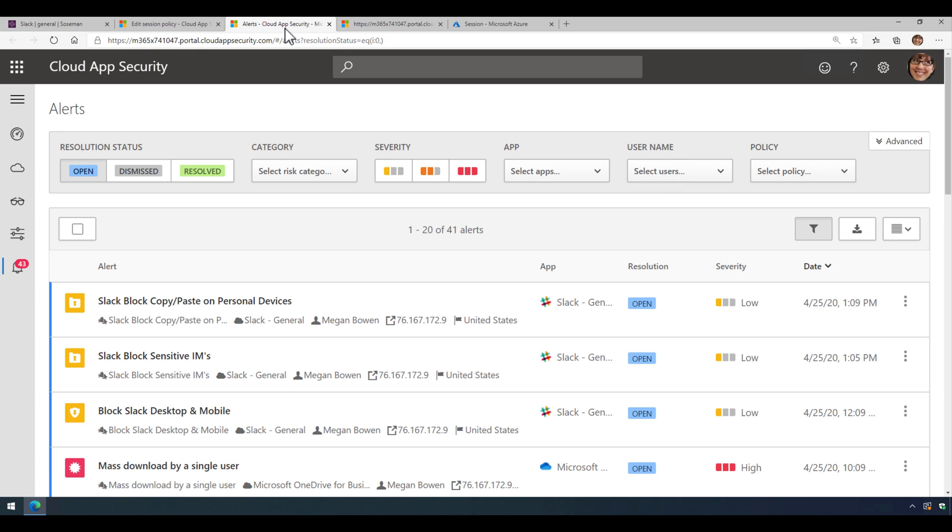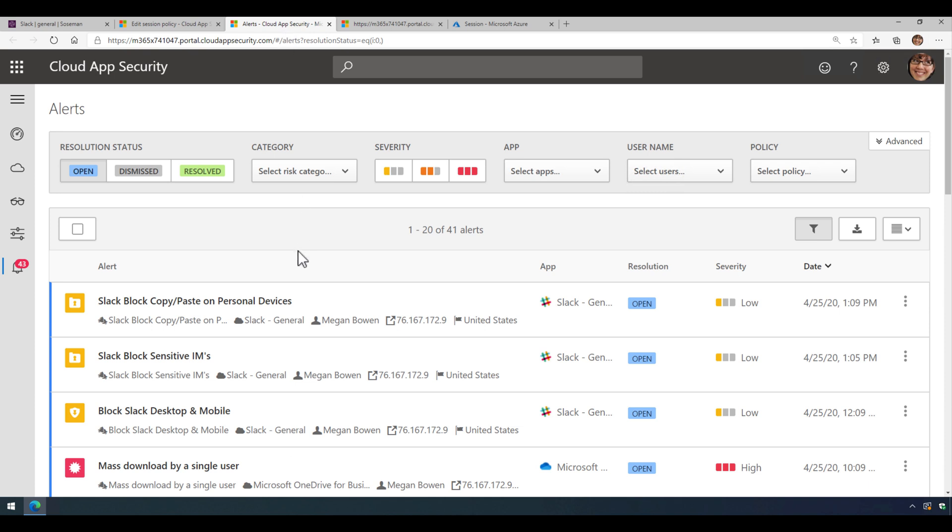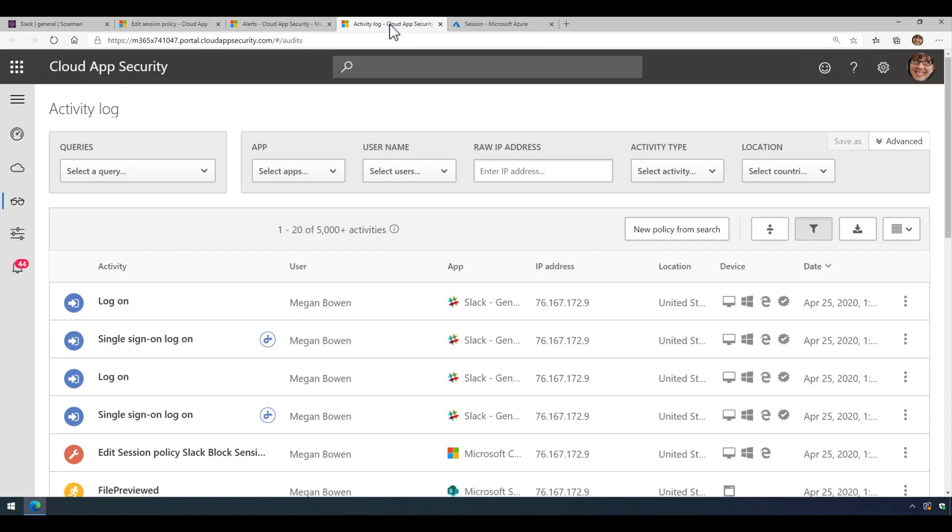Now once I have this created and somebody violates the policy, it'll show up here in the alerts and we'll come back here in a moment and I'll show you what I'm talking about. And then it'll also show up in the activity feed. So let's take a look at a real life demo here and see what this looks like.